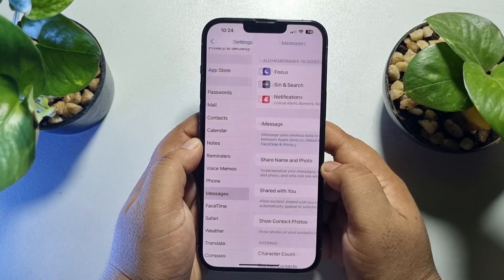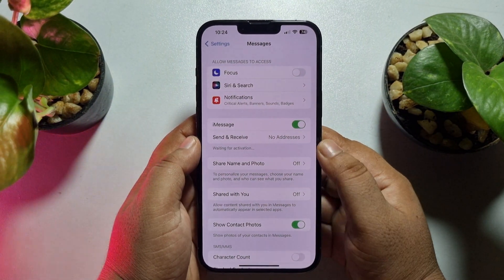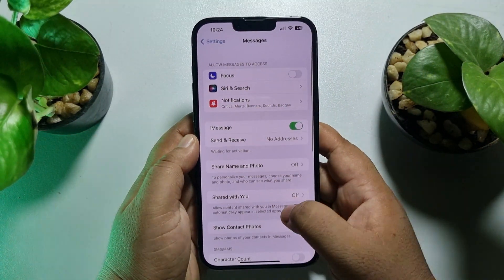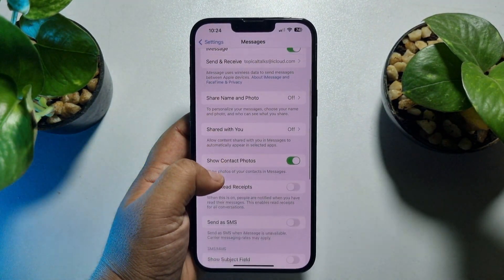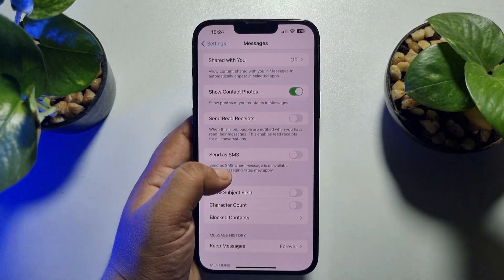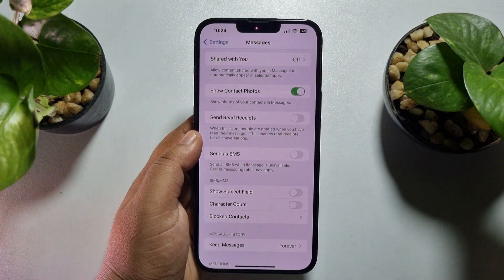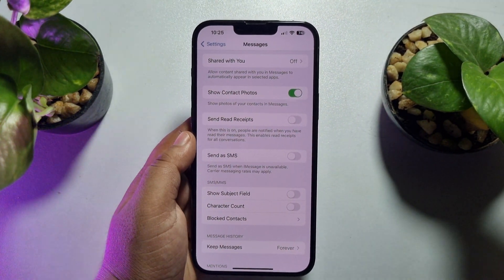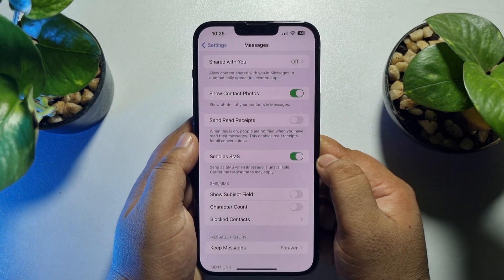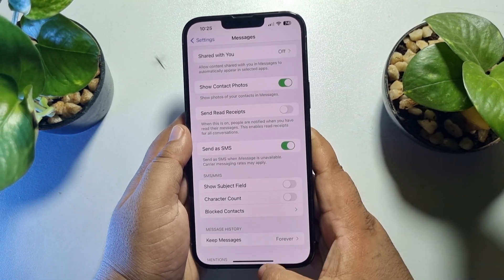Now you have to enable iMessage again, then scroll down and you will see the new option: 'Send as SMS — when iMessage is unavailable.' Enable the Send as SMS option from here.